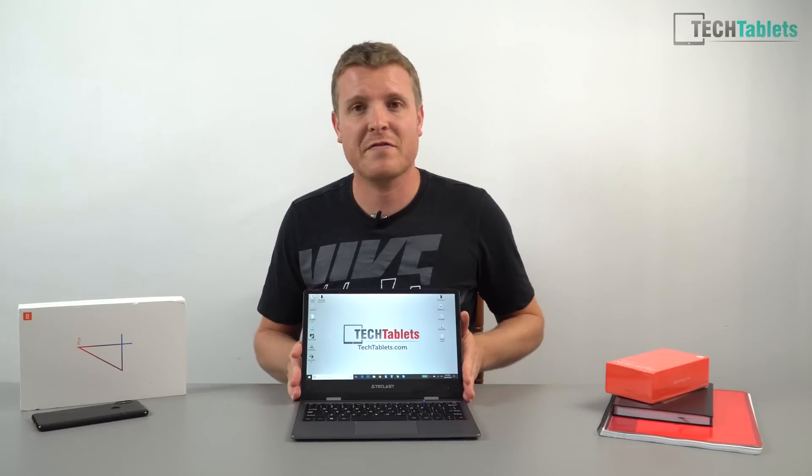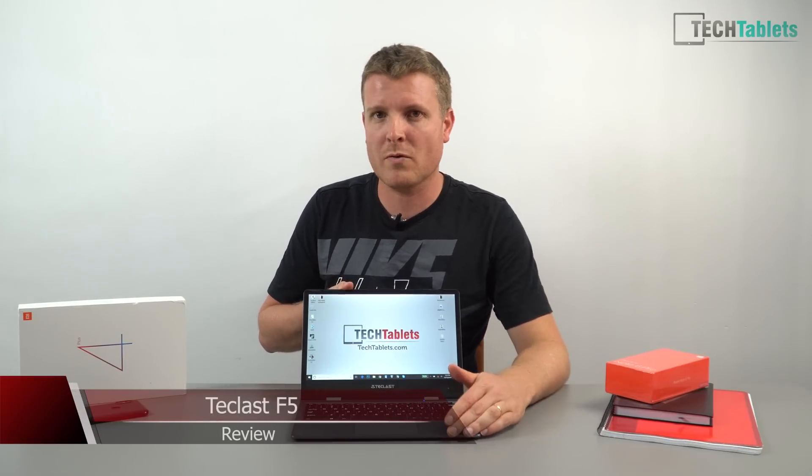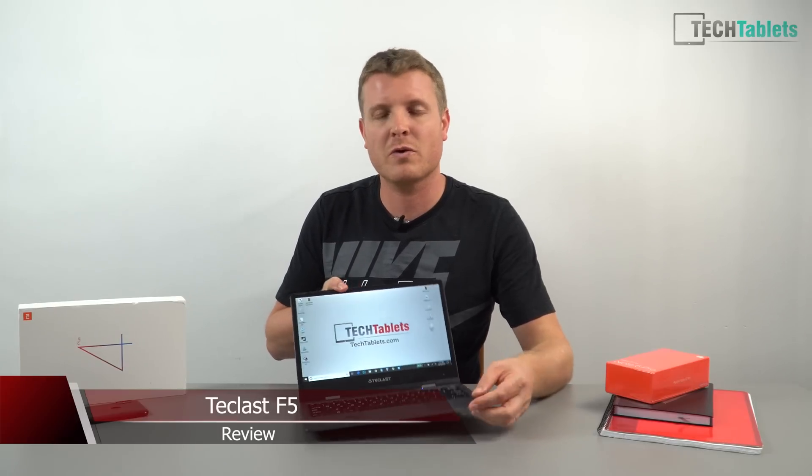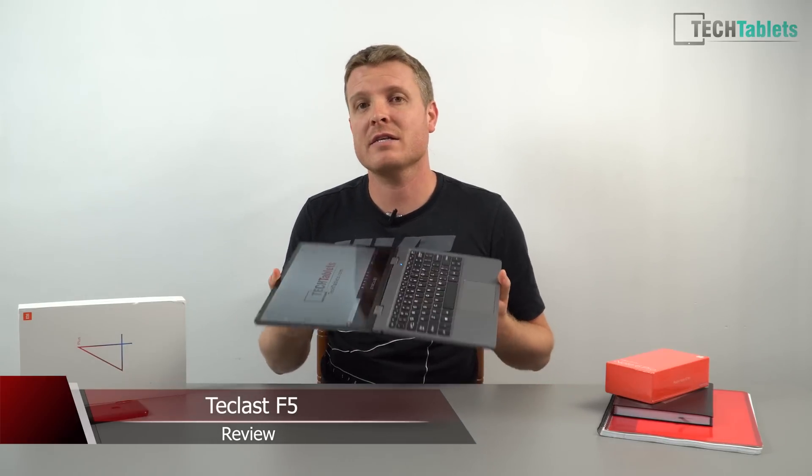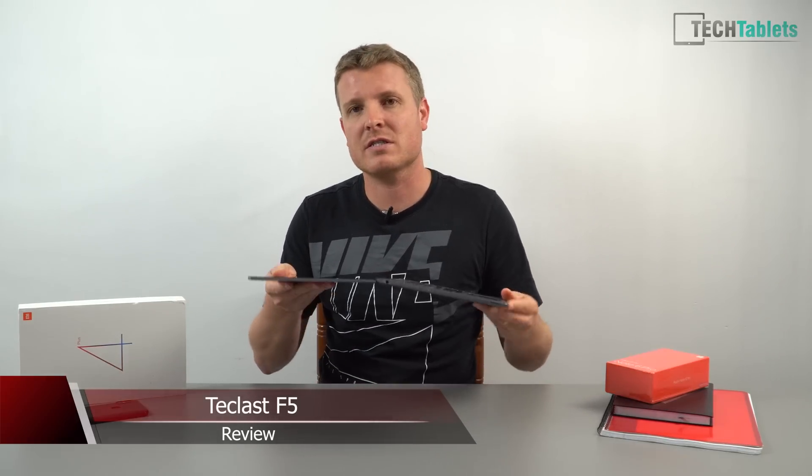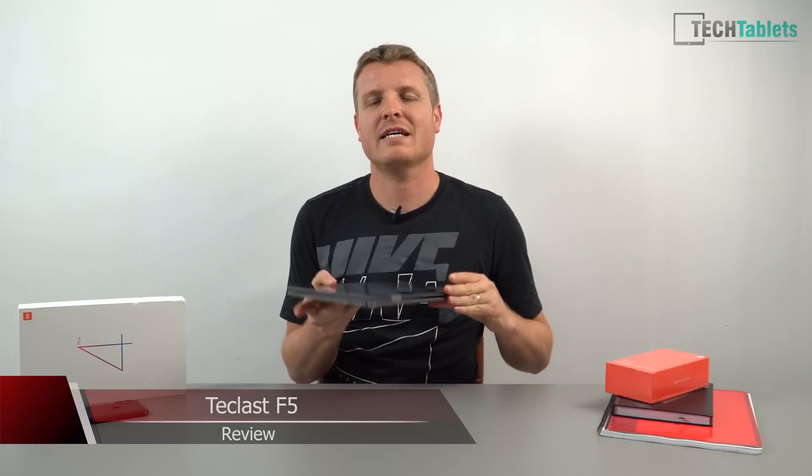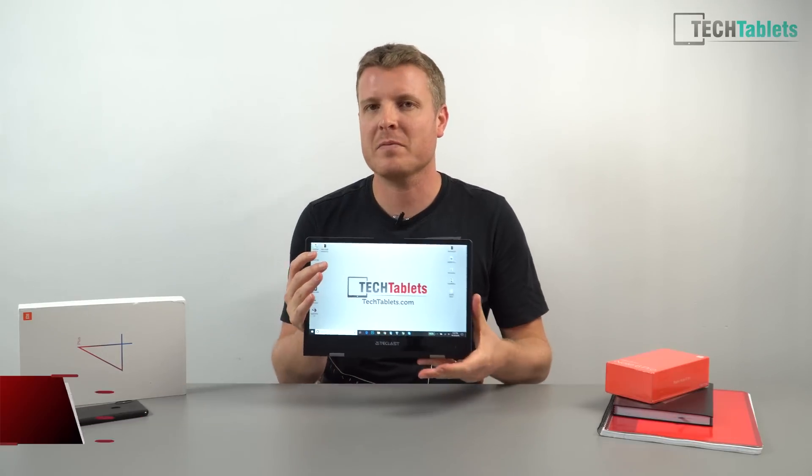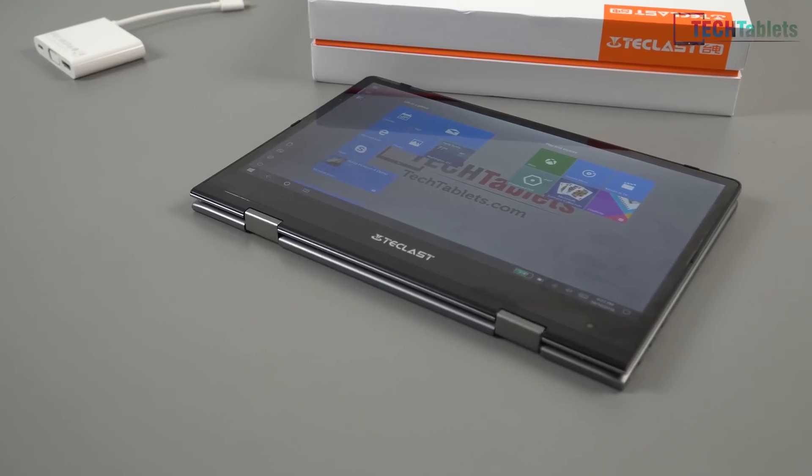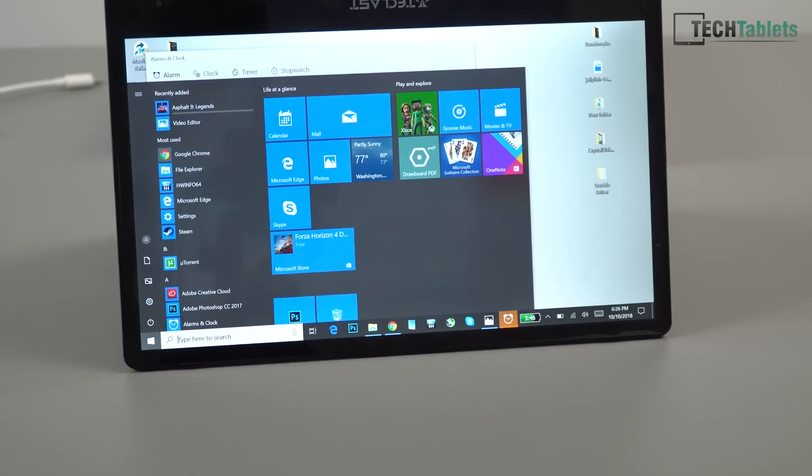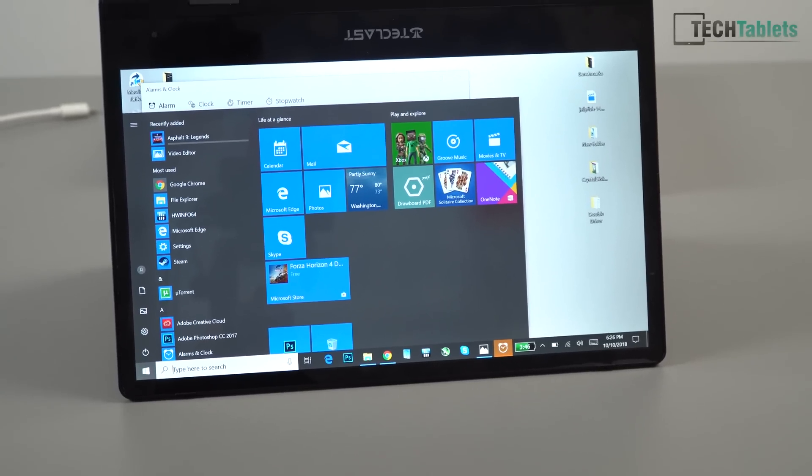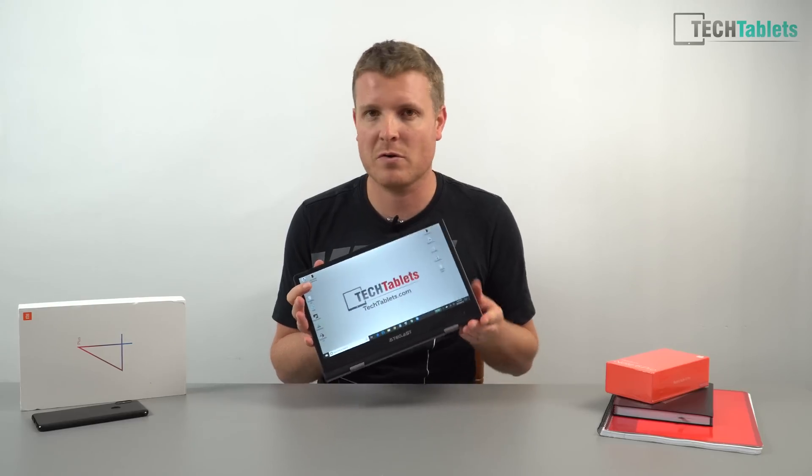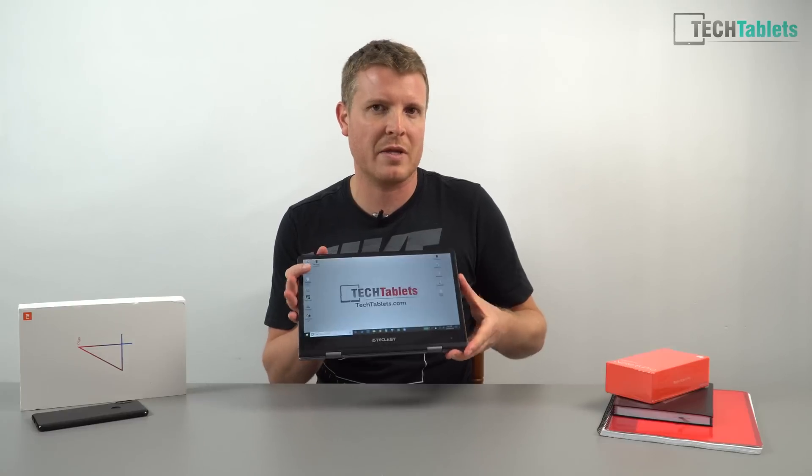This is the Teclast F5, a super portable, very light and thin two-in-one laptop with an 11.6 inch screen. As you can see, it can be used as a tablet, so you can flip the screen around like that and it becomes a 1.05 kilo tablet.